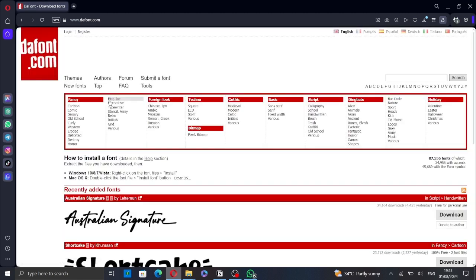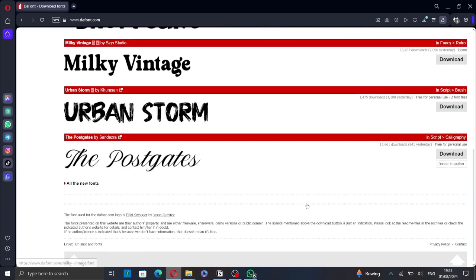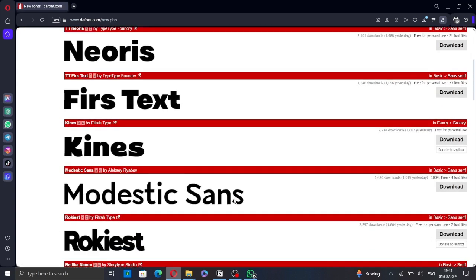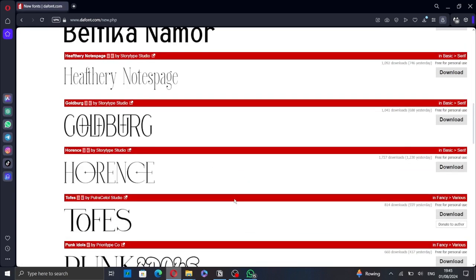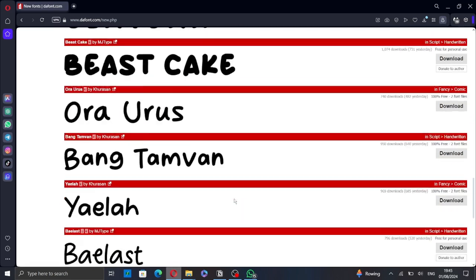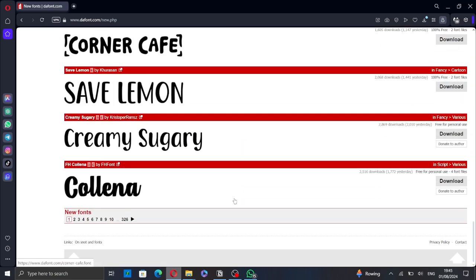So if you know the name of the font, just search for it. Otherwise, just search for a font and download it.